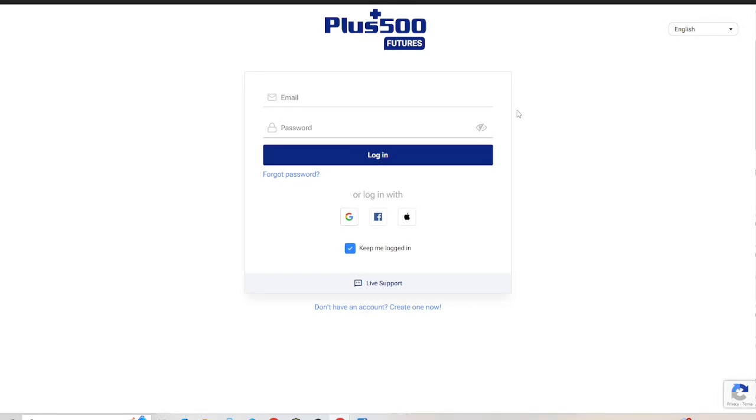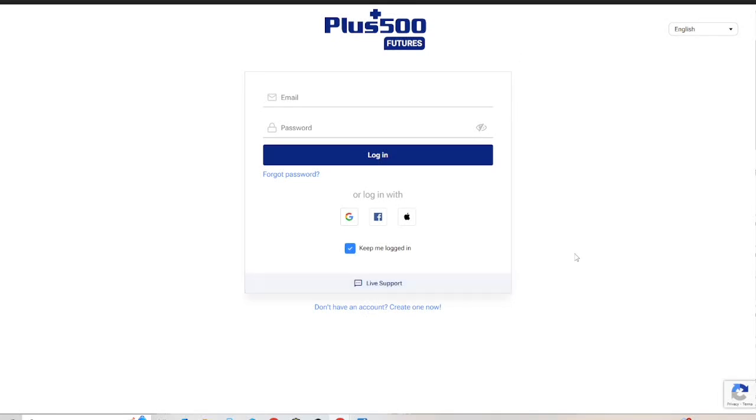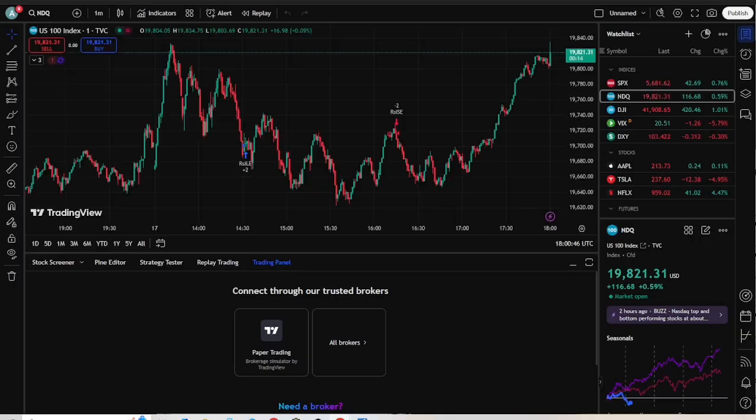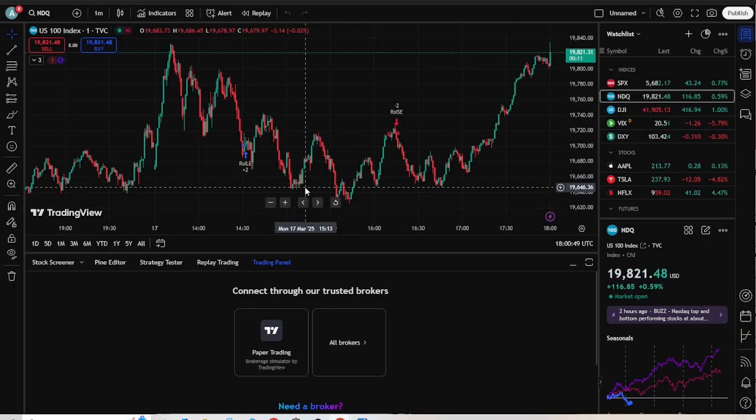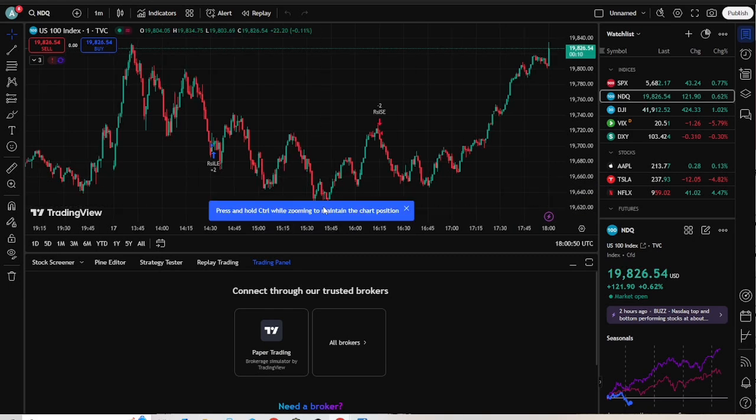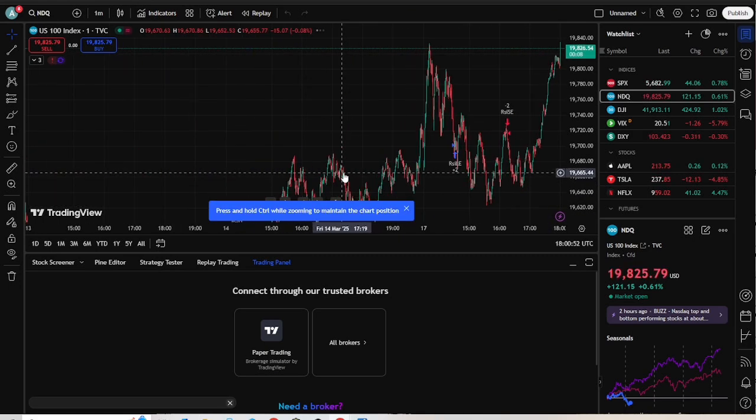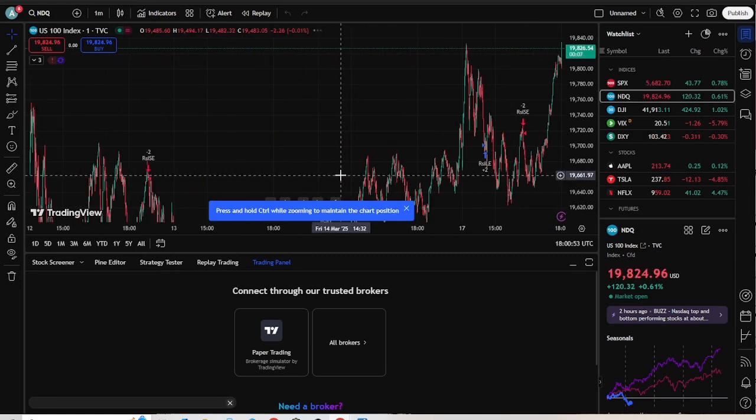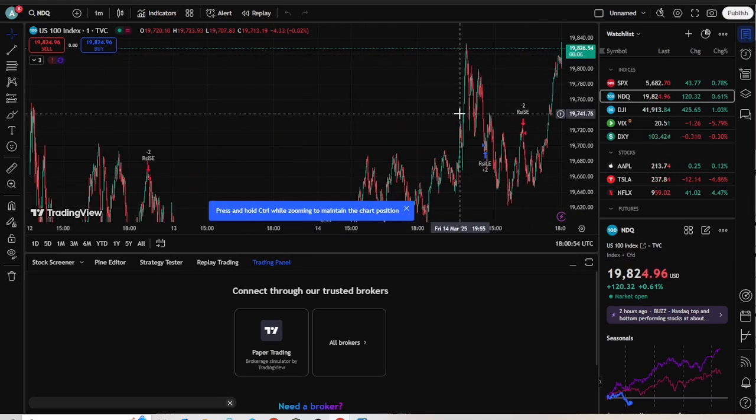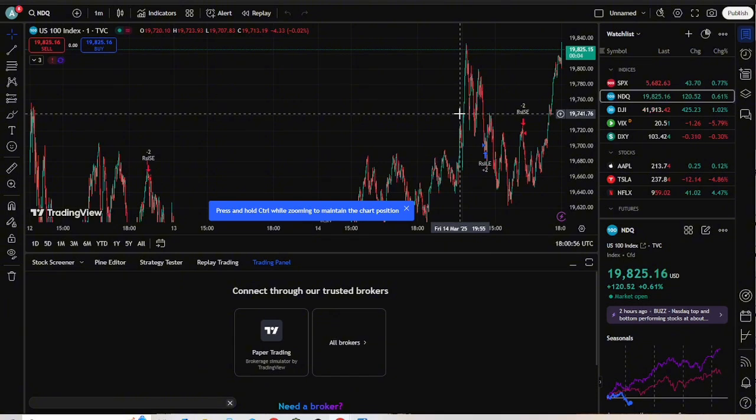Hello everyone, in this video I'm going to show you how to connect PLUS500 to TradingView step by step. Connecting your PLUS500 account to TradingView depends on your region and the specific services offered by PLUS500 in that area. Here's a step-by-step guide to help you determine if this integration is available and how to proceed.